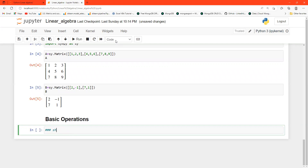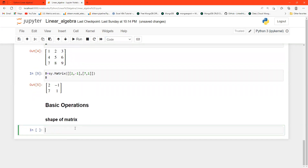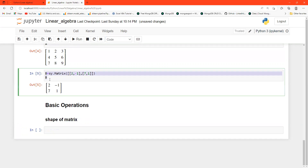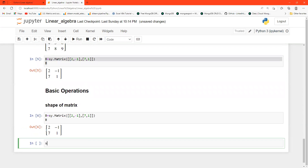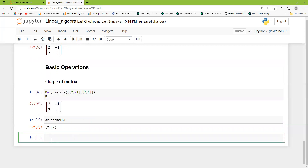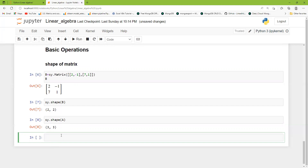To get the shape of matrix b, I use sy dot shape of b — if I run this I get (2, 2), meaning it's a 2-by-2 matrix. If I check sy dot shape of a, I get (3, 3), meaning matrix a is a 3-by-3 matrix.